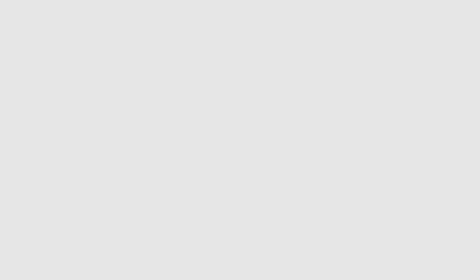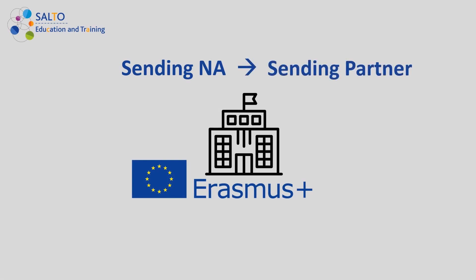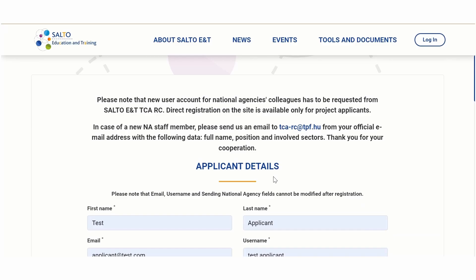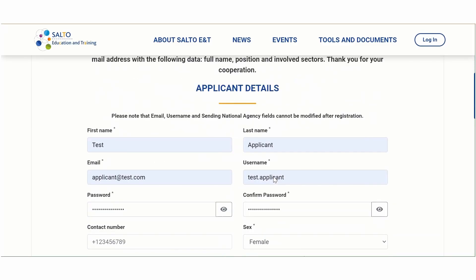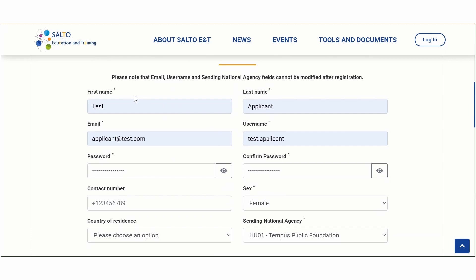If your national agency is a sending partner in a TCA, it means that the event is open for you to apply. We'll cover how to find the right event for you in the next video. Now back to the registration form. Fill in the boxes where it's required, marked with a star. Choose a username and a password.